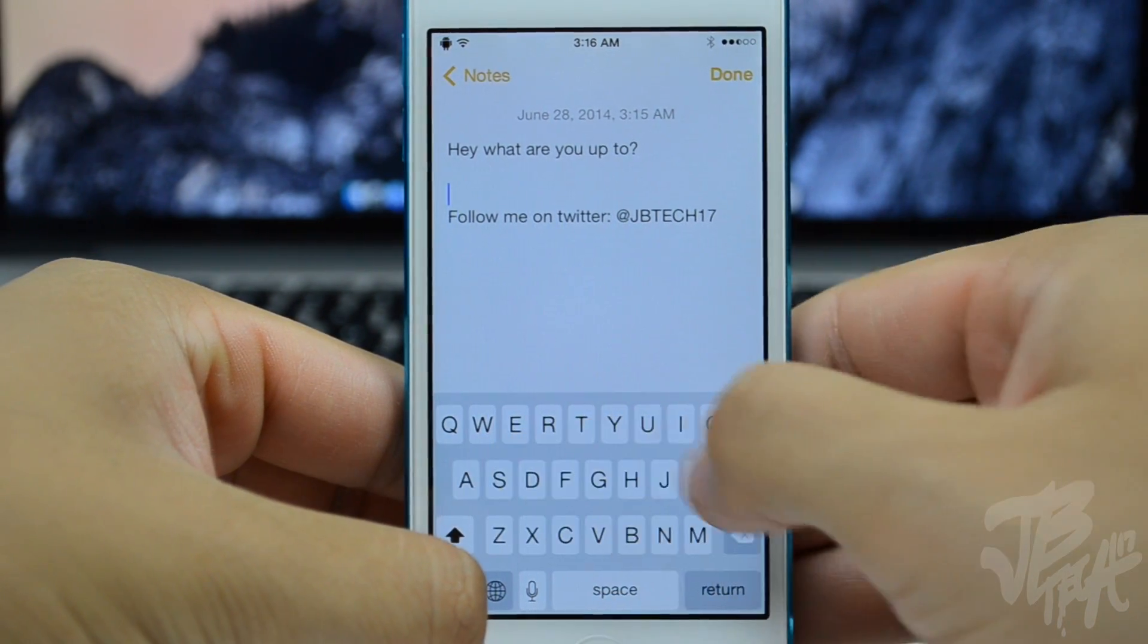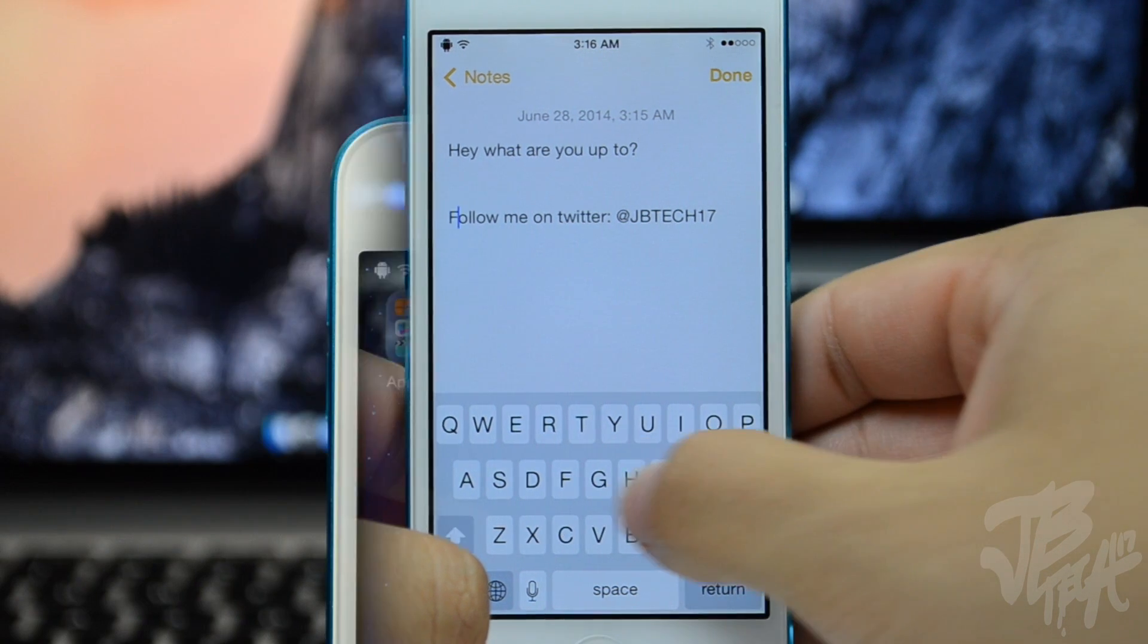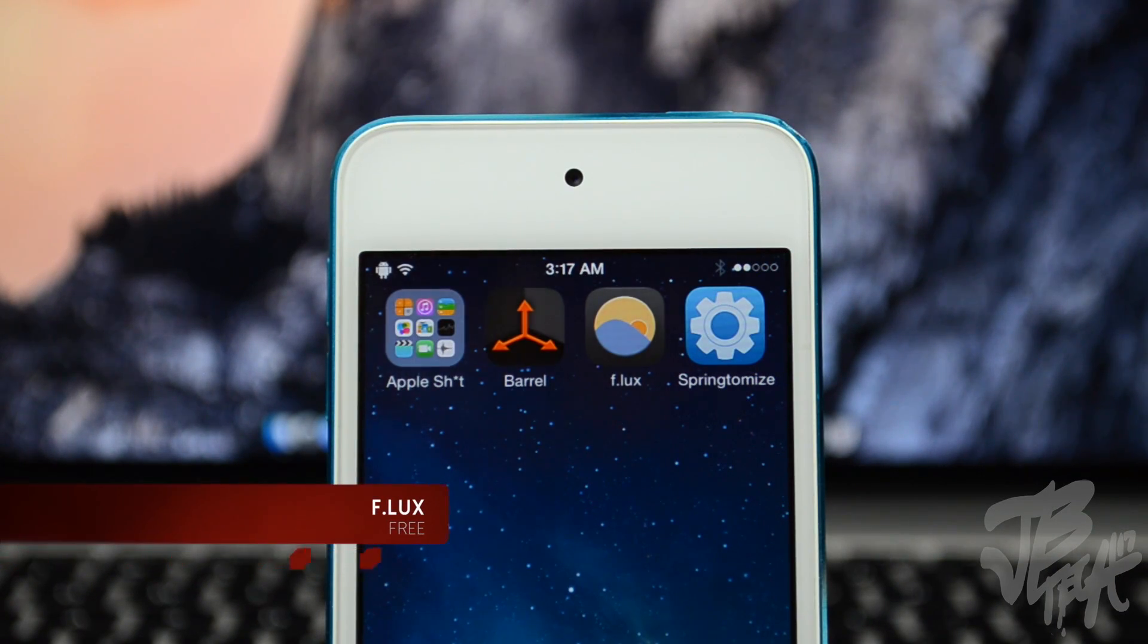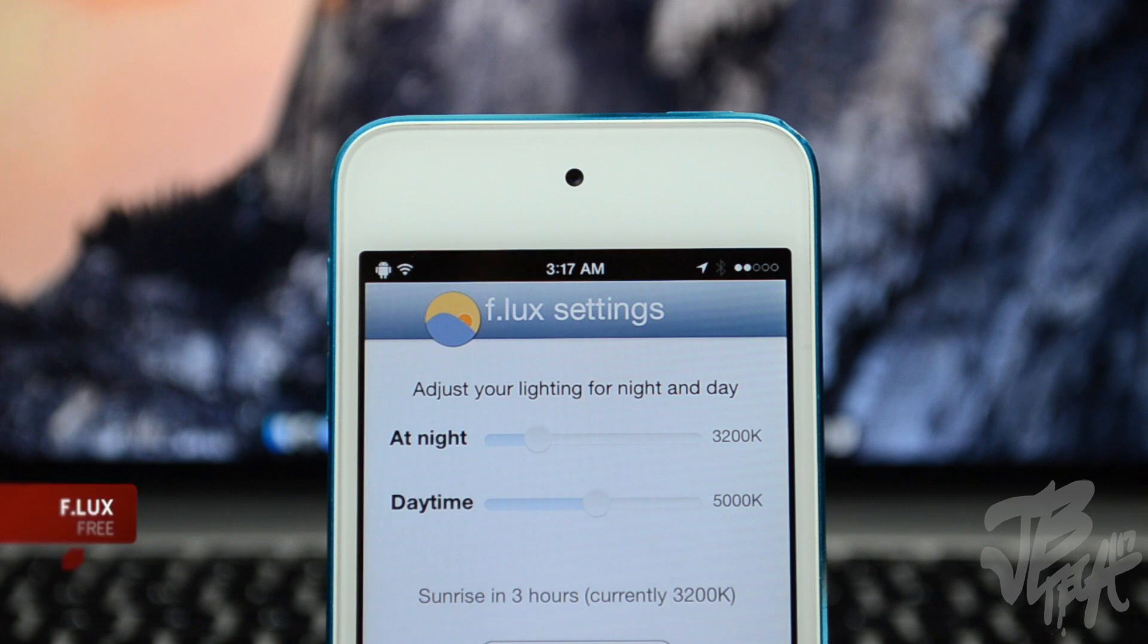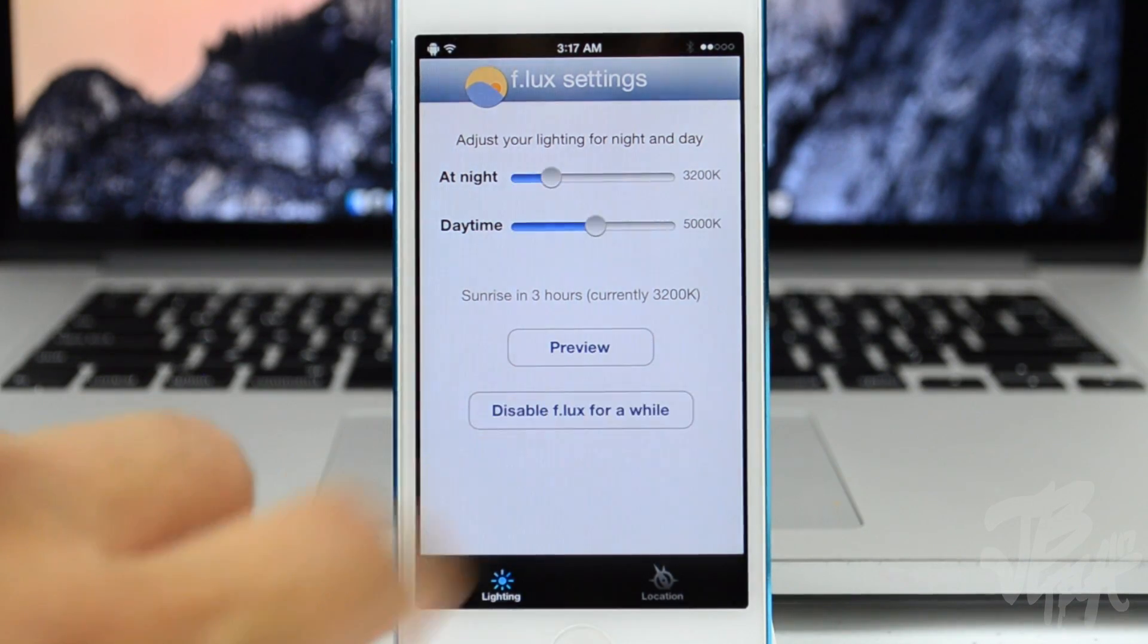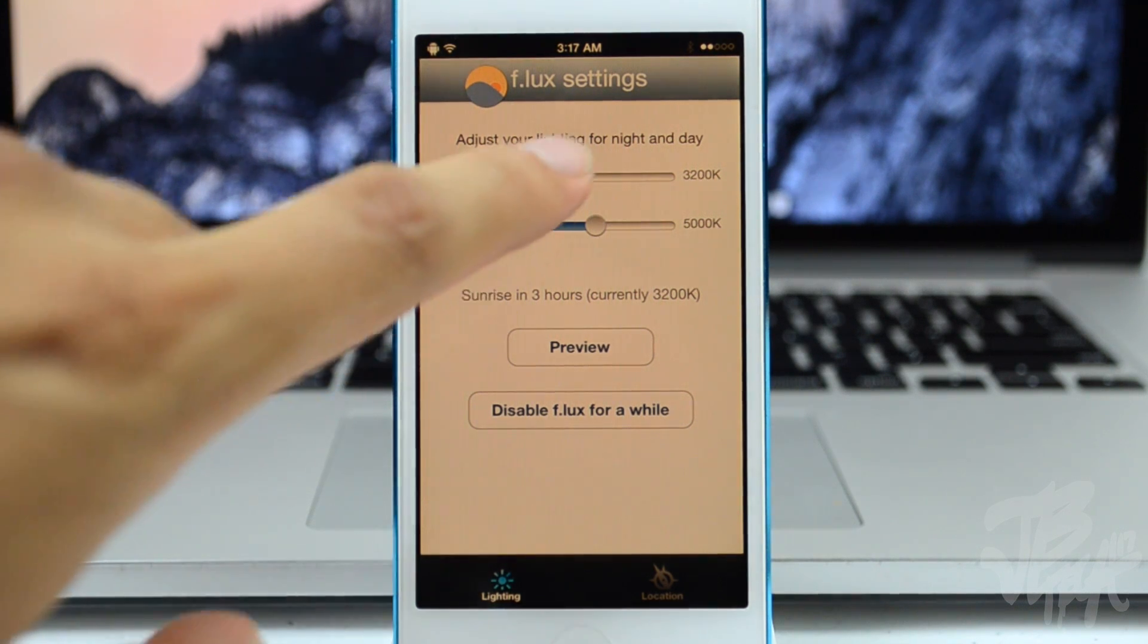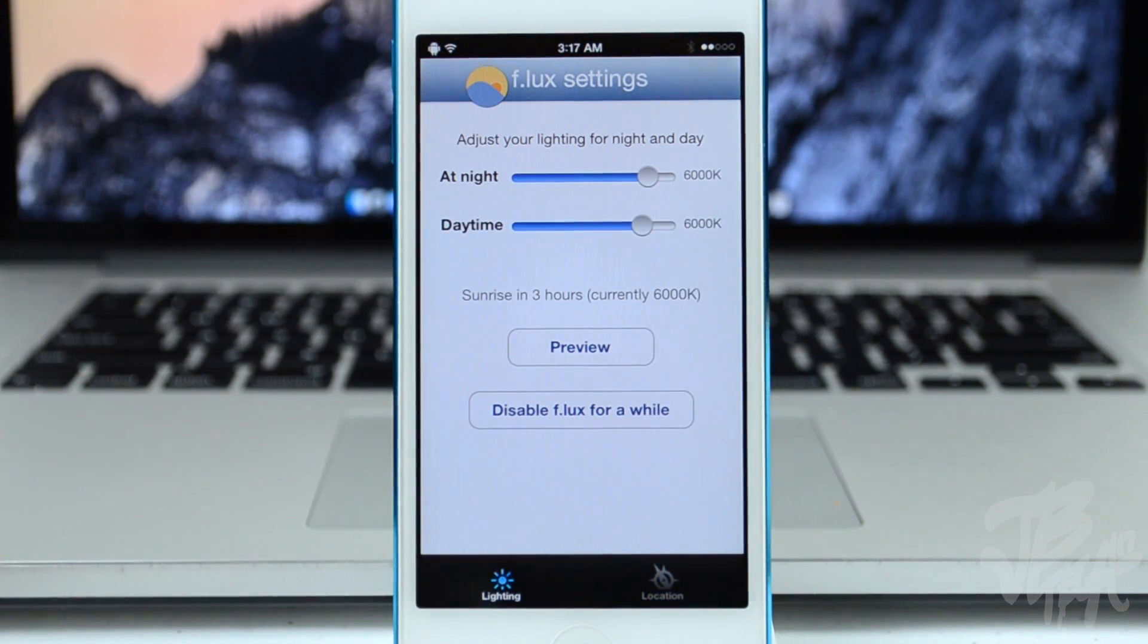Now the next tweak is called f.lux, and it allows you to change the temperature of the screen display. This is great especially at night when you are maybe in bed or you're just waking up in the morning. Your screen may sometimes be a little too bright because the temperature of the screen is too cool. What I mean by temperature is the color, not actually like a temperature like hot or cold.